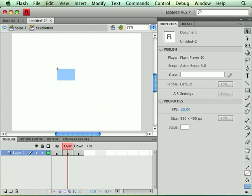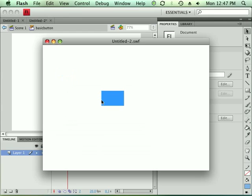So I'm going to Ctrl-Enter, and let's test this guy here. Sure enough, there we go. We see some interactivity with the mouse.